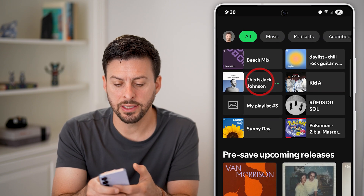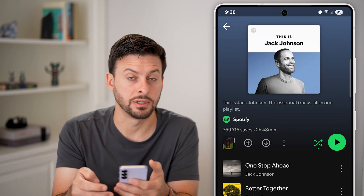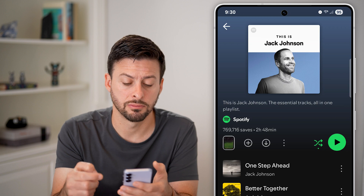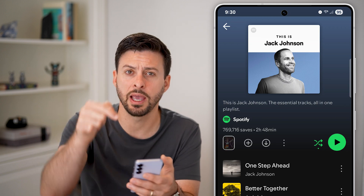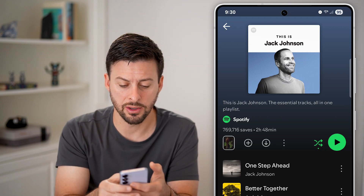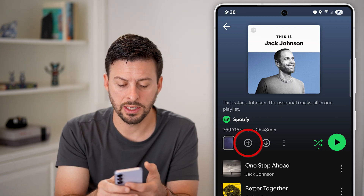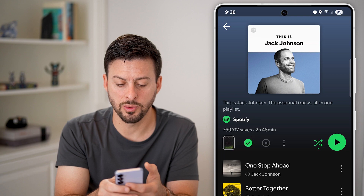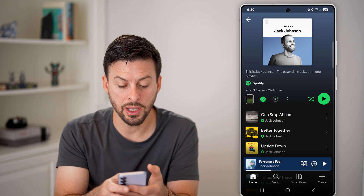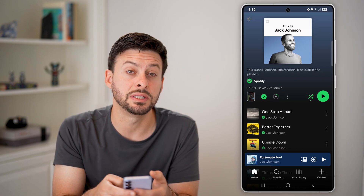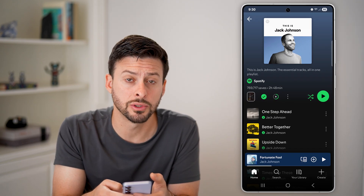Let's say this is Jack Johnson and I wanted to download this. All I need to do is look for the arrow pointing down — you can see it right under two hours, 48 minutes. I can tap on it and it will start to download all those songs.